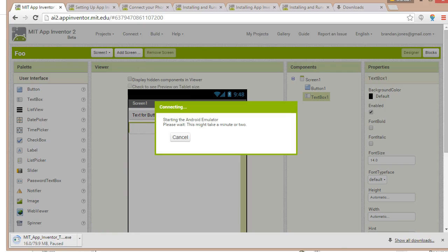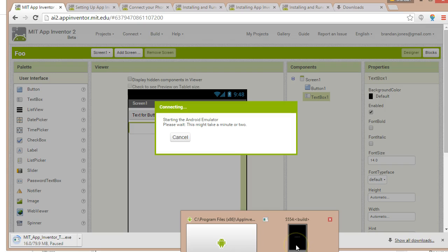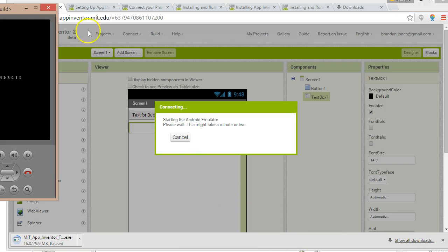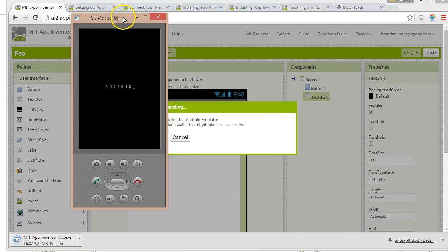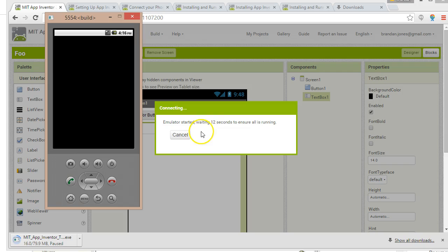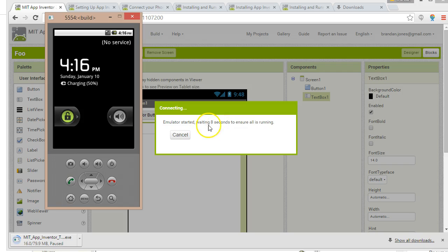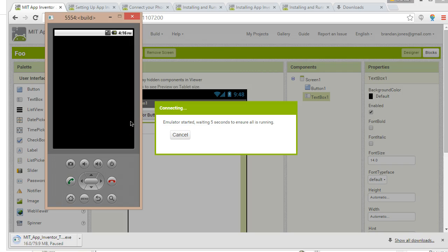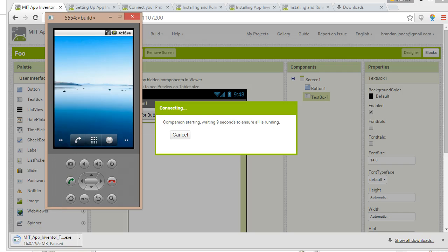We'll give this a moment. Sure enough when I choose that, a little icon comes up on my taskbar and we see the emulator is starting up. We get a message: 'Emulator started, waiting' and then a countdown in seconds to ensure all is running. It looks pretty good — I can go ahead and slide across just like a normal Android phone, and now it's going to load our program.